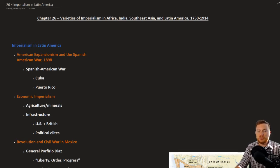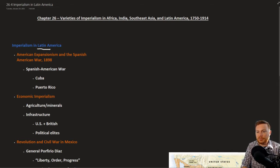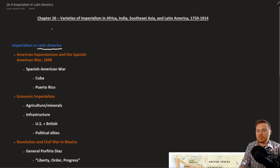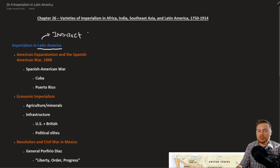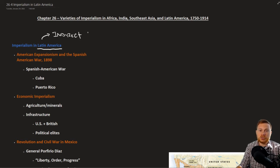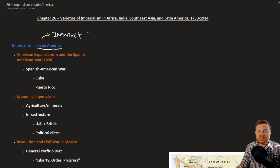This is The Earth and Its Peoples by Richard Bullitt, Chapter 26, Section 4: Imperialism in Latin America. Latin America refers mostly to South and Central America. Imperialism in Latin America was a little different in that most of it was what we might call indirect, whereas in other parts of the world, Great Britain outright took over India, and many European nations outright took over political institutions in Africa. In Latin America, many nations retained their independence, but were still influenced by outside powers, namely the United States.